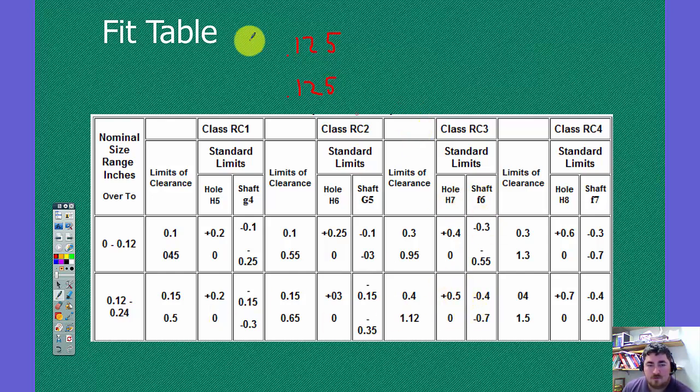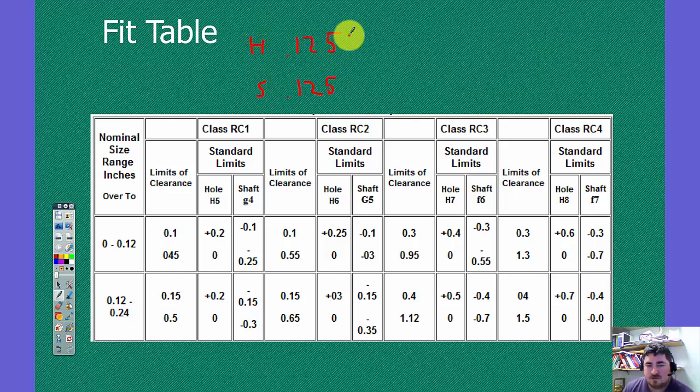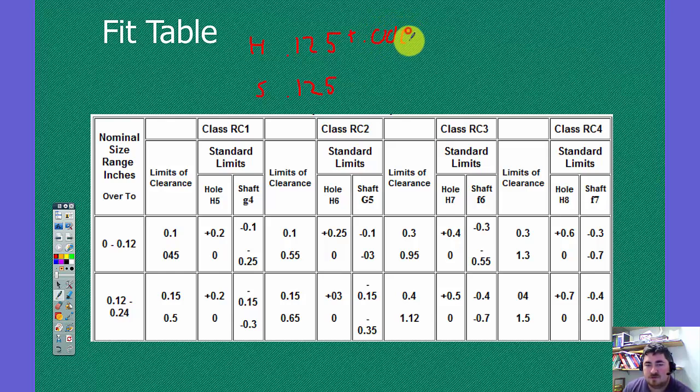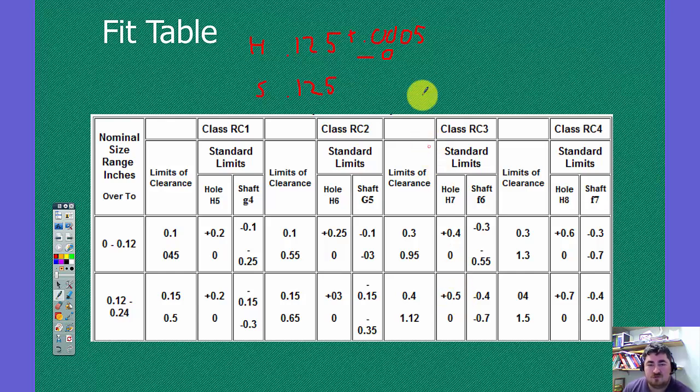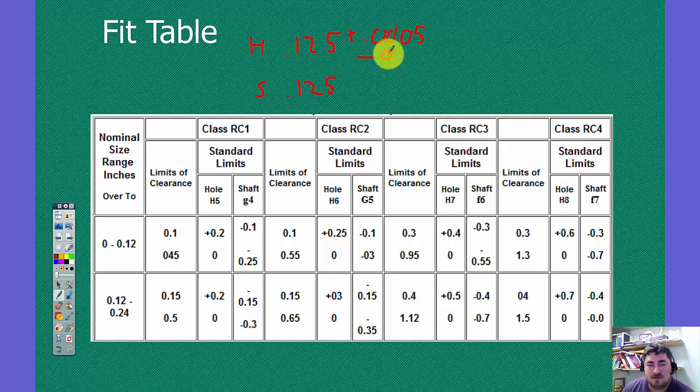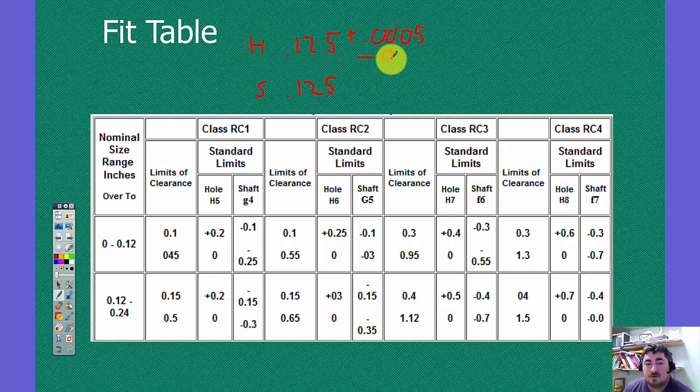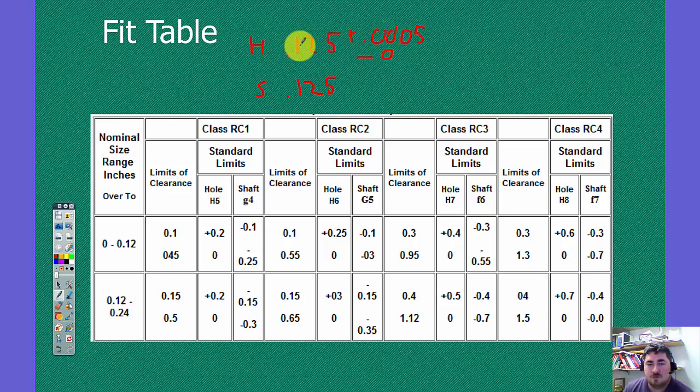So for the hole, our tolerance is going to be plus .0005 minus zero. So these numbers here are all in thousandths of an inch. So .5 here is really .5 ten thousandths. And so you can see that the hole can start at as low as an eighth of an inch but then go up to .1255.